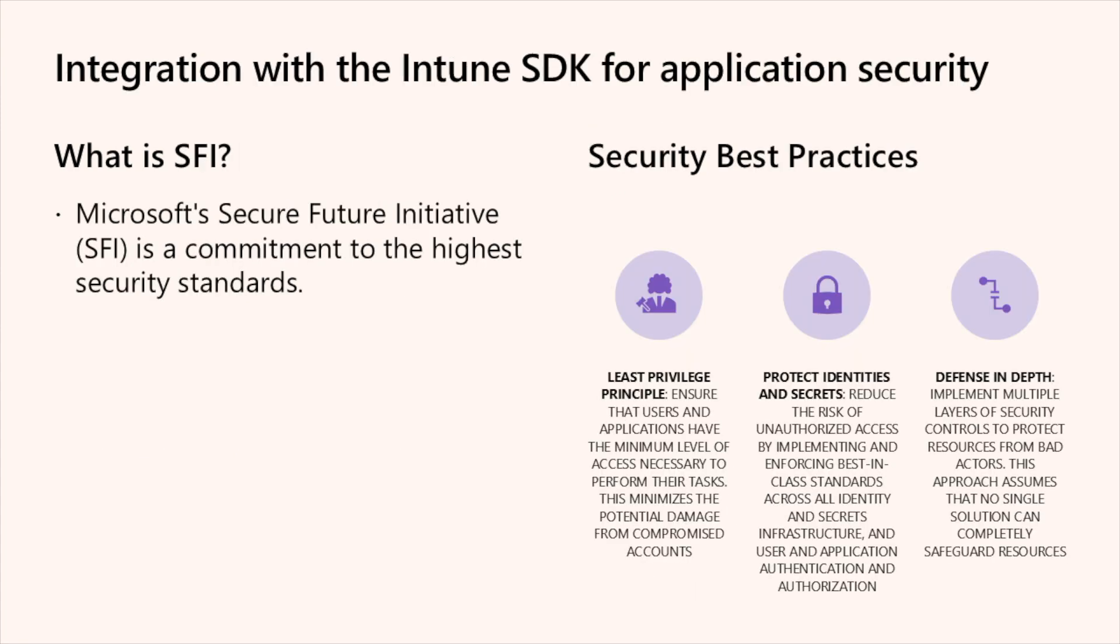So what is SFI? SFI is a multi-year commitment by Microsoft to advance the way we design, build, test, and operate our technology to meet the highest possible standards for security. It includes specific objectives such as protecting identities and secrets, isolating production systems, protecting networks, and monitoring and detecting cyber threats.